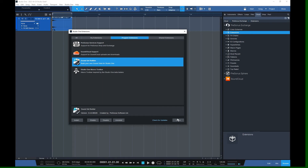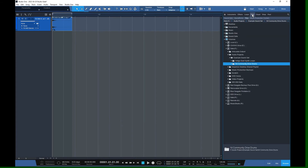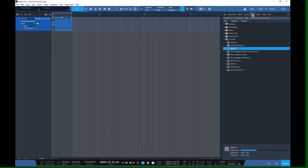Once that's installed, there's nothing to run and nothing you really need to do, because what it does is show up as a right-mouse-click option when you look at a file folder. So we're just going to go off to Files and work in your regular file browser.